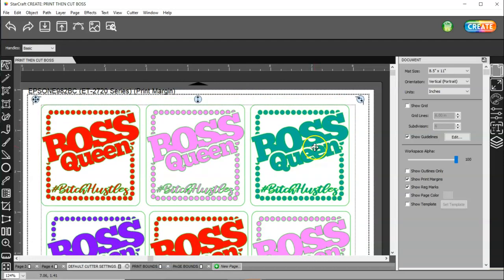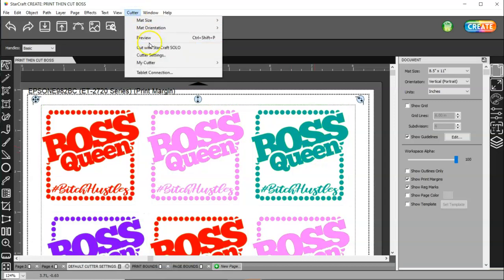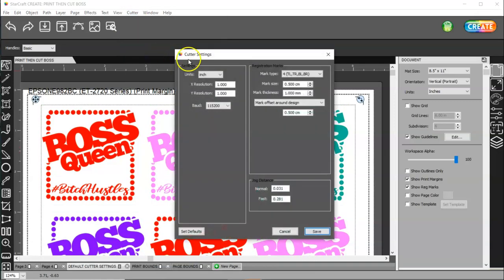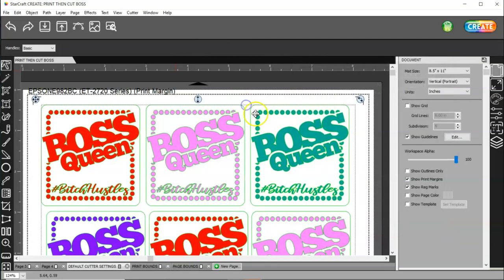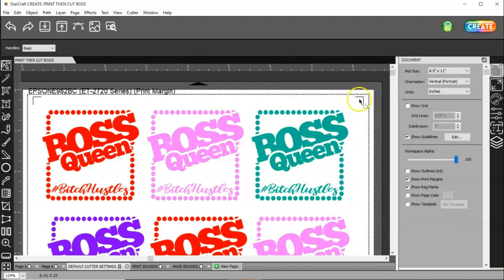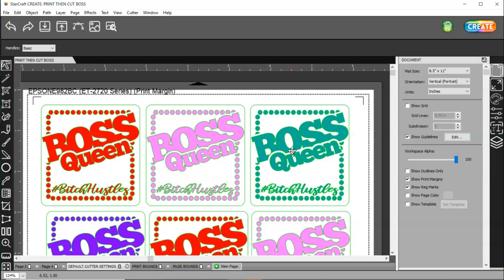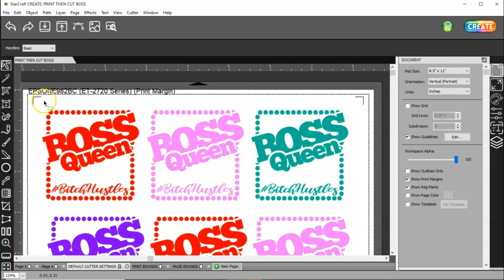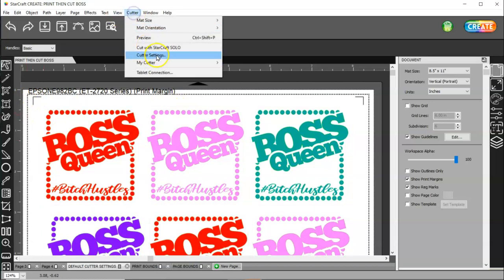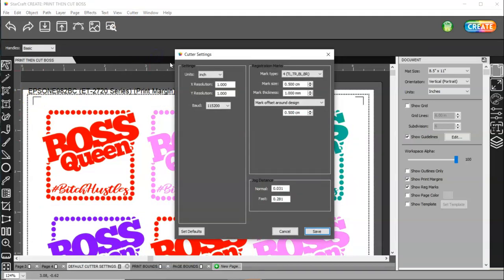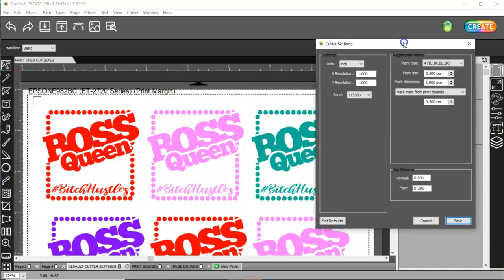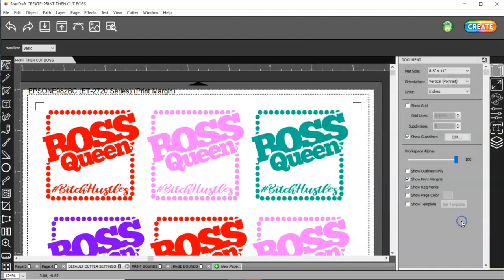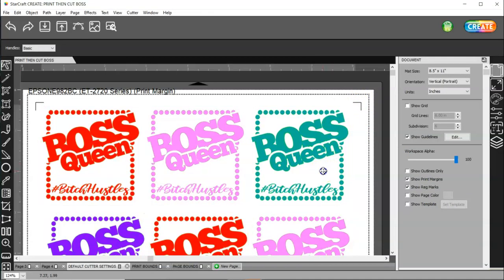So, that is in this mode. If I go back to cutter settings, this is mark offset around design. So, basically, what that setting is, is the registration marks are attached to my design. So, I can't make my design any bigger because then my registration marks go outside of my print margins. Unless, I come back to cutter, cutter settings, and I change this to mark inset from print bounds. When I click that and I click save, watch what happens. It actually moved them in a little bit closer.